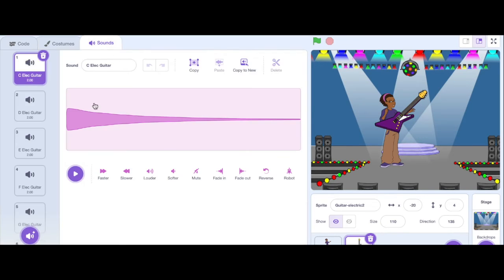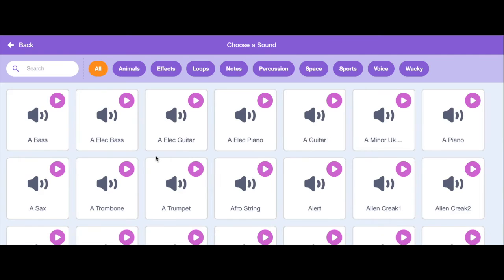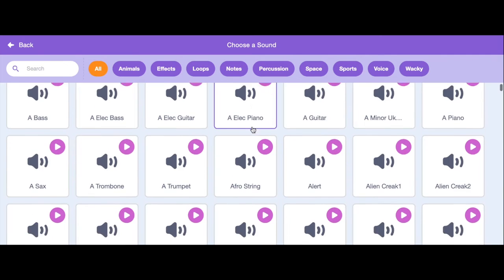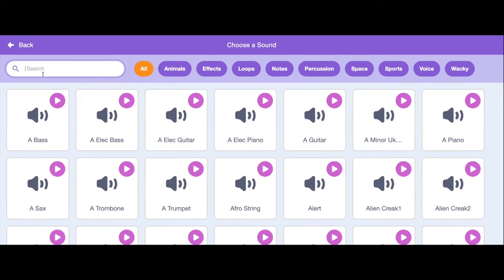And I want to go back and I want to add one more kind of sound that I would like to have. I'm going to type in here guitar and see if I can find that one.